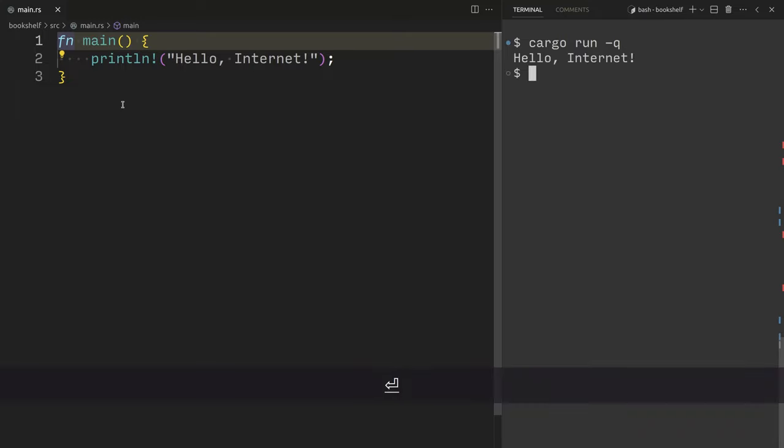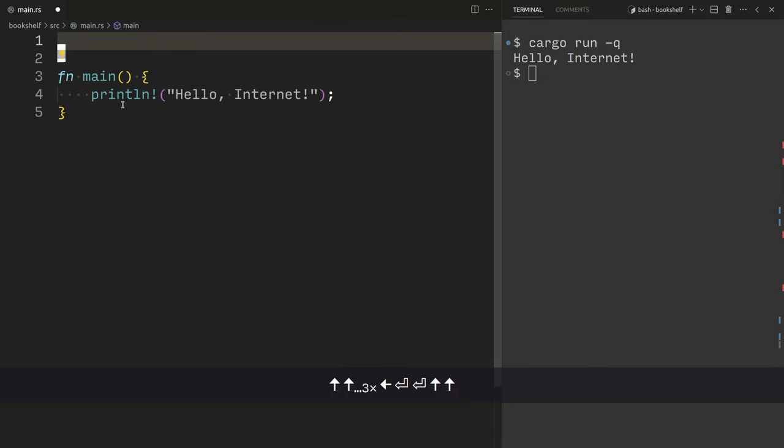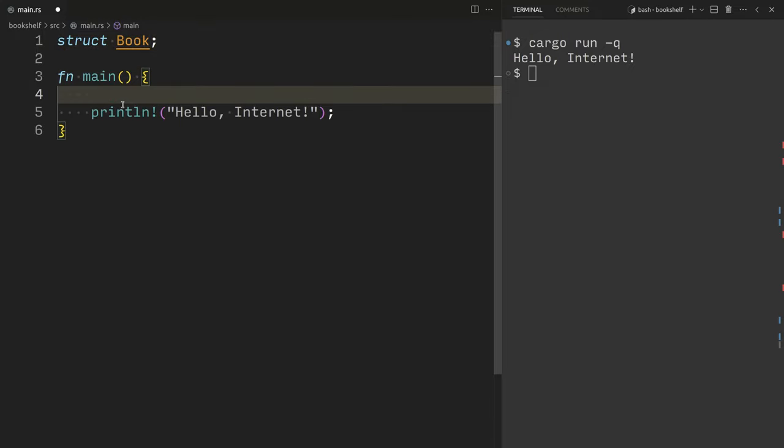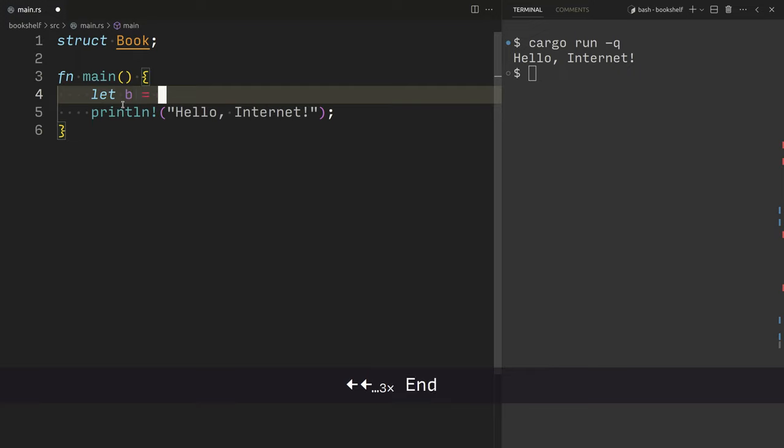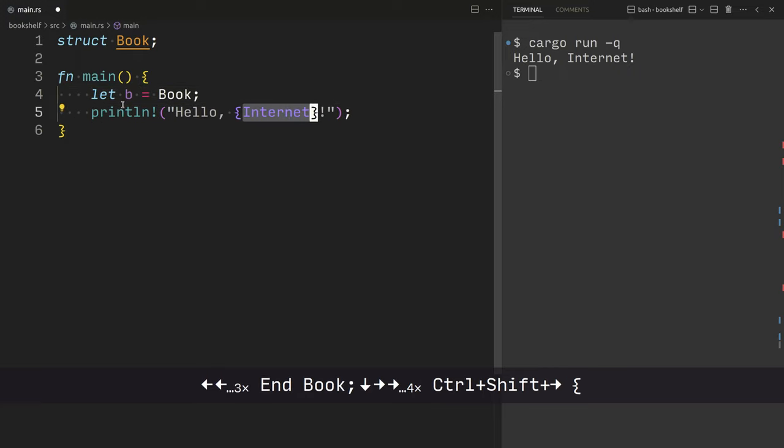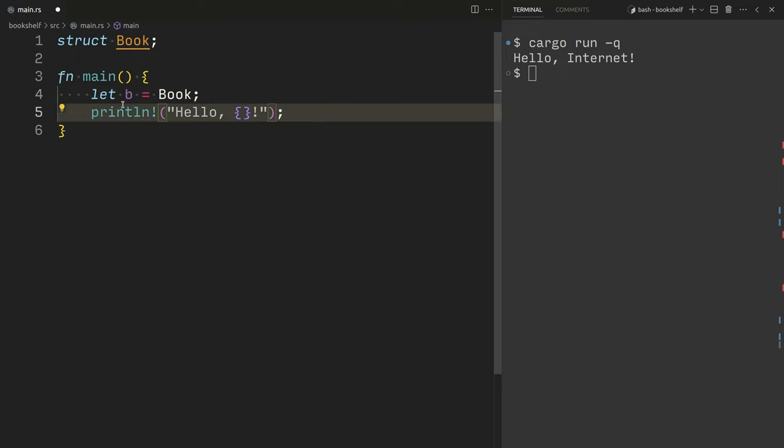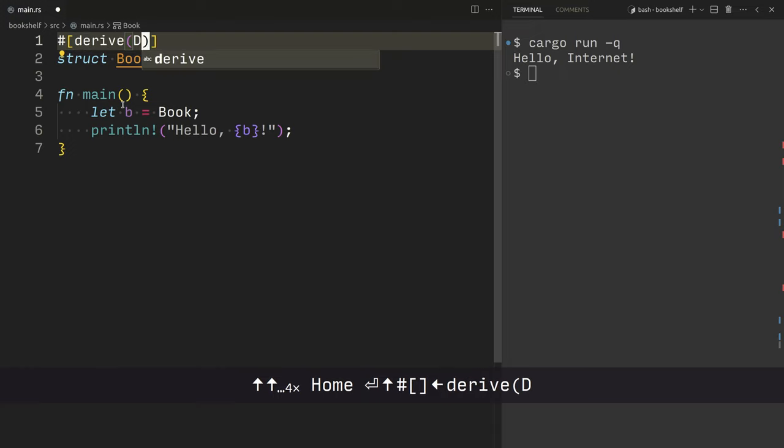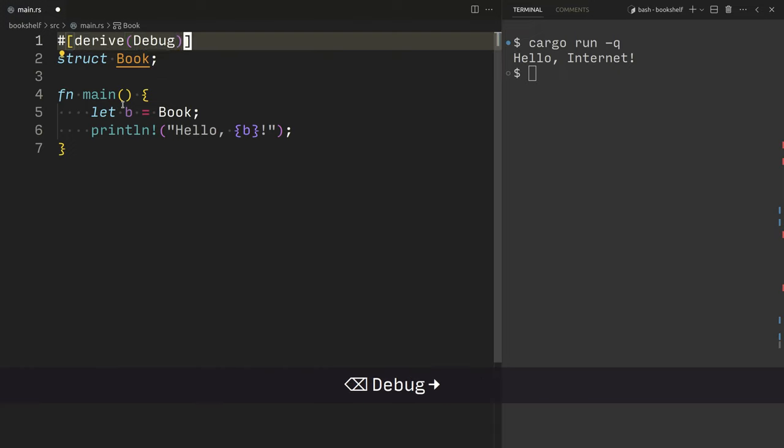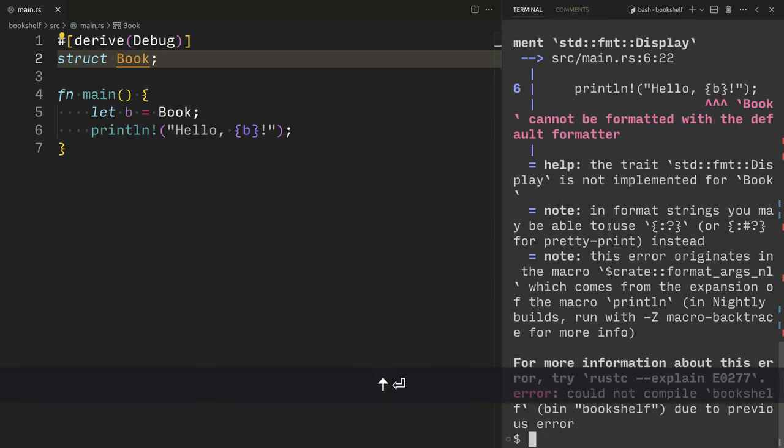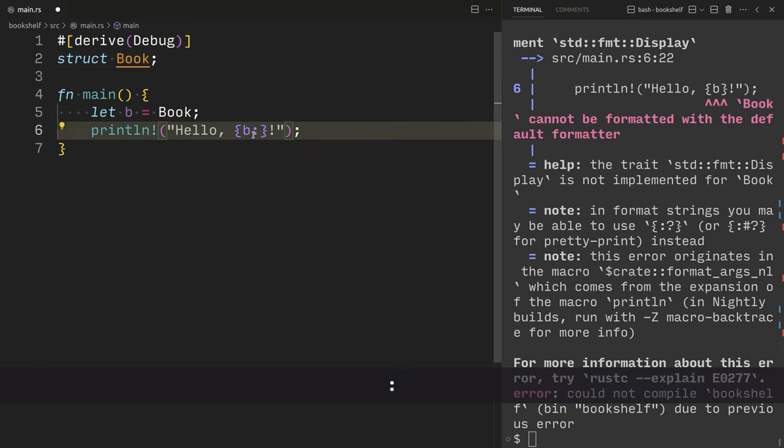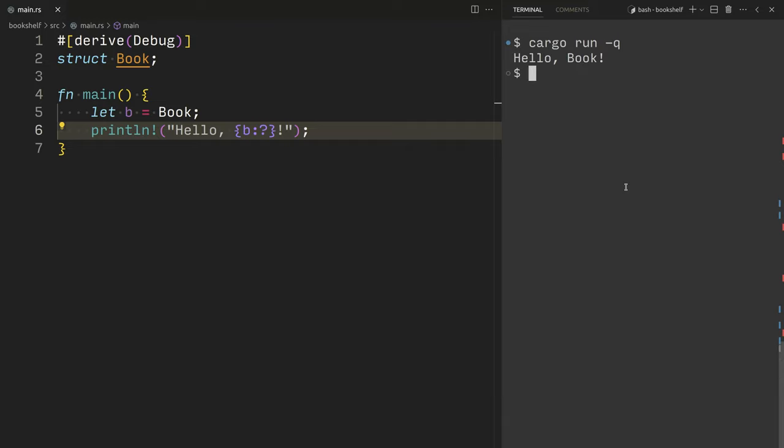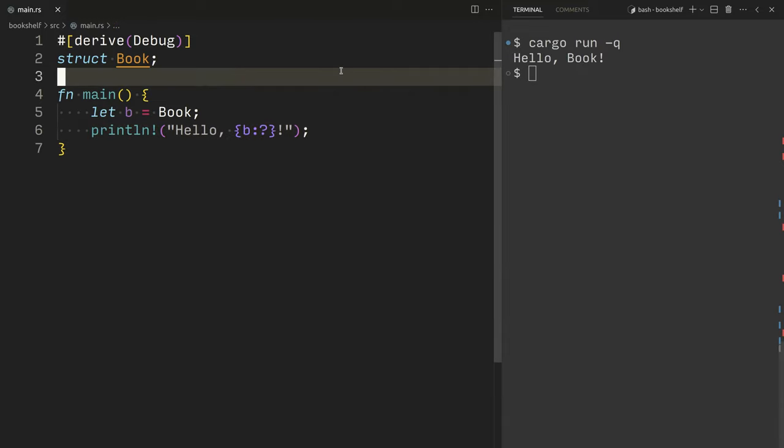We'll start with the program you've seen probably several times and add just a tiny bit of complexity. We'll print out a book and we'll call it B. I'll derive debug which will teach Rust how to convert my book to a string to print to the console. And then I also need to add the modifier and the formatting string. And now I get hello book! We're off.